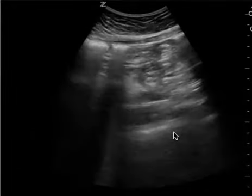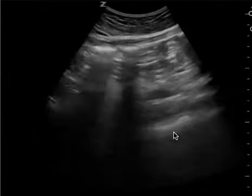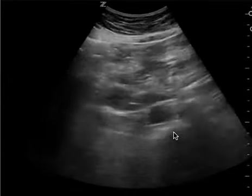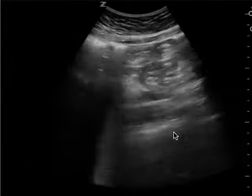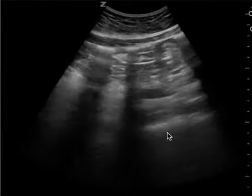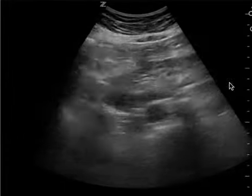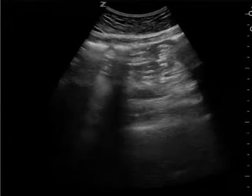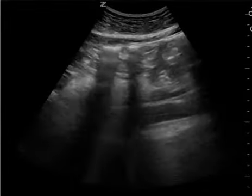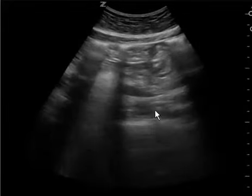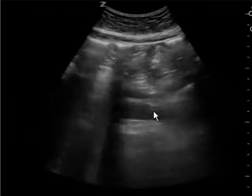Technically, you should do both planes. When ultrasounding any organ, we want both a short and long axis, but it's important to look in short axis to see the aorta and determine if it's dilated as an aneurysm. This other view does show the aorta, but it's in long axis.